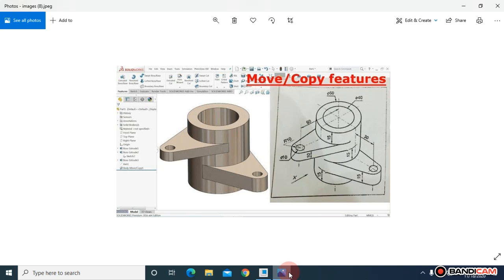Assalamualaikum, welcome to a new tutorial. In this tutorial I'm going to model this part in a parametric CAD tool. If you are new to my channel, please don't forget to subscribe. Let's start.